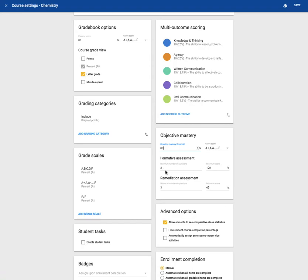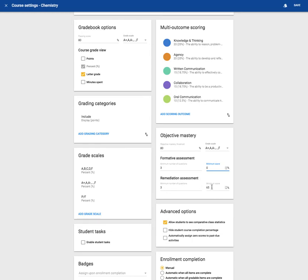Within formative assessment, you can choose the minimum number of questions in an assessment and the minimum score that can be received. So the minimum score, I'm going to put a zero, minimum questions, three, remediation assessment, three, minimum score, zero.